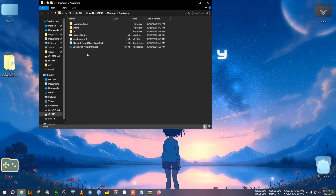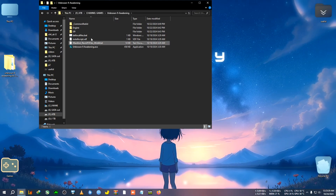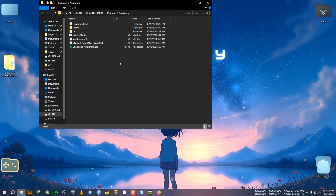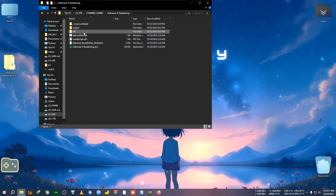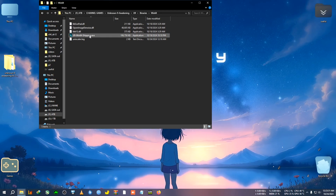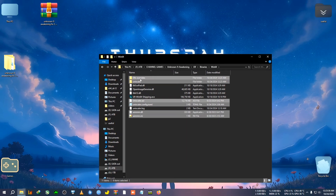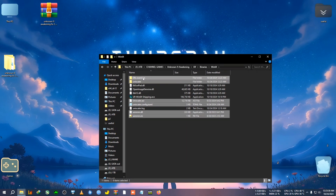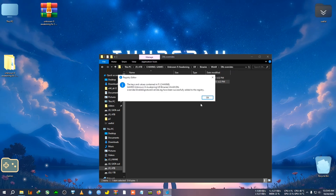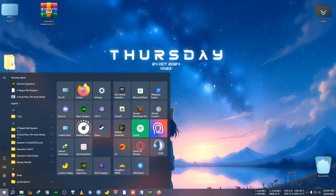The game installation directory is here for me — Unknown 9 Awakening. Some people paste the mod directly in the main game directory, but that's not the right folder. We want to go inside U9 > Binaries > Win64, where the Win64Shipping.exe is located, and paste it there. After pasting, go inside the DLSS Override folder and double-click on Enable Signature Override, then click Yes and OK.